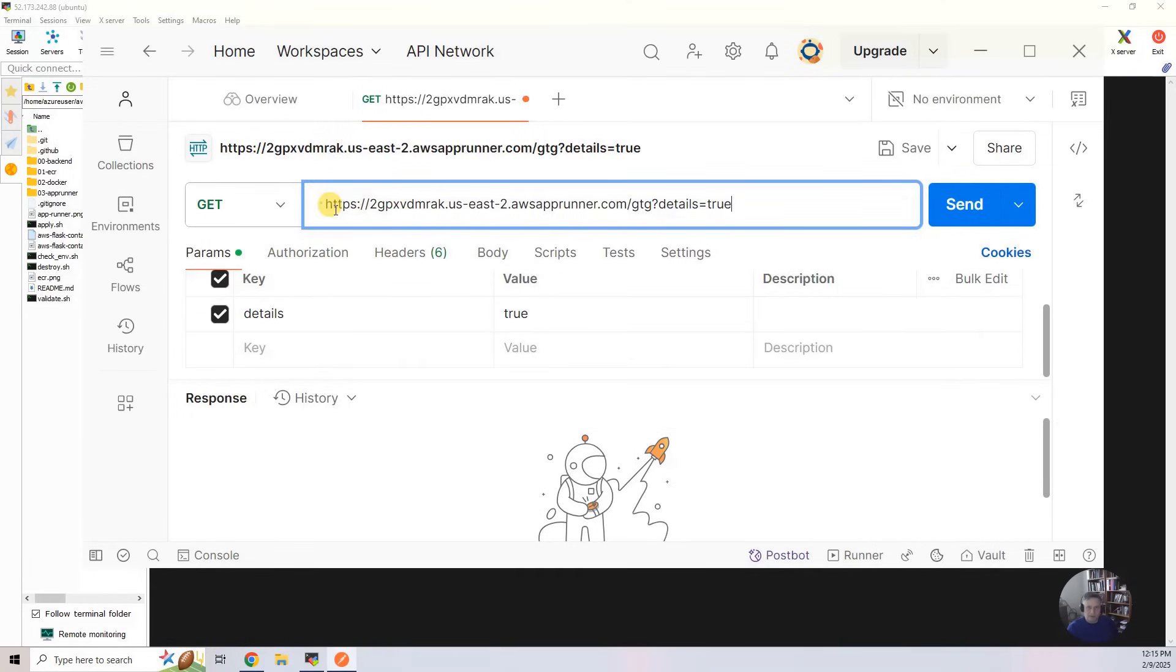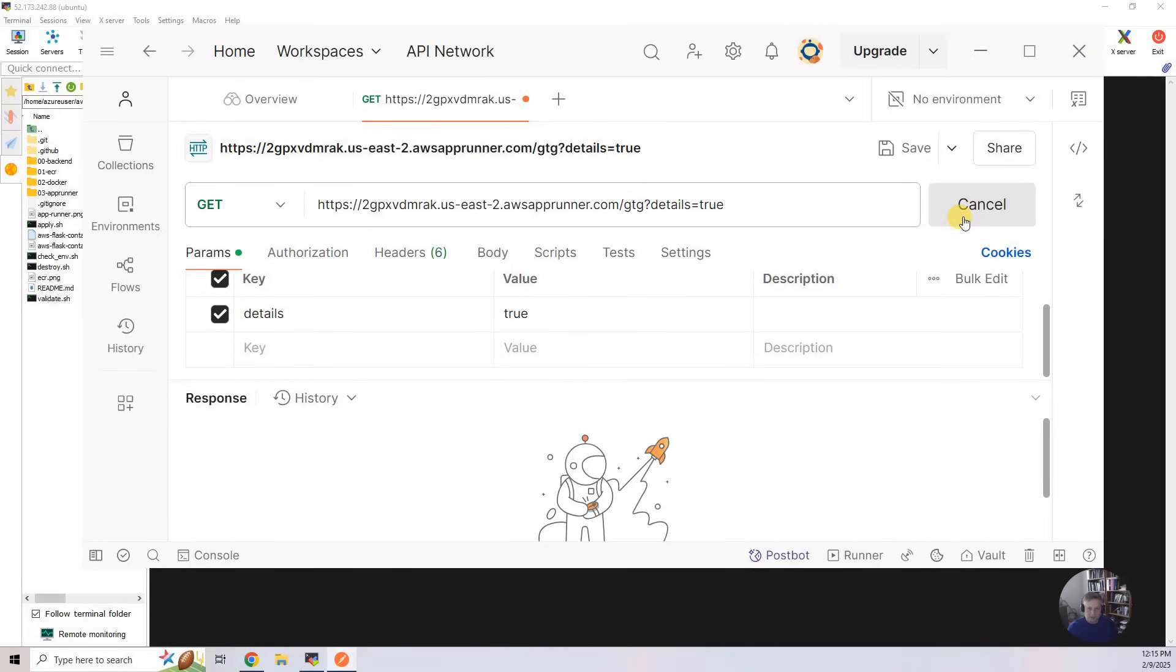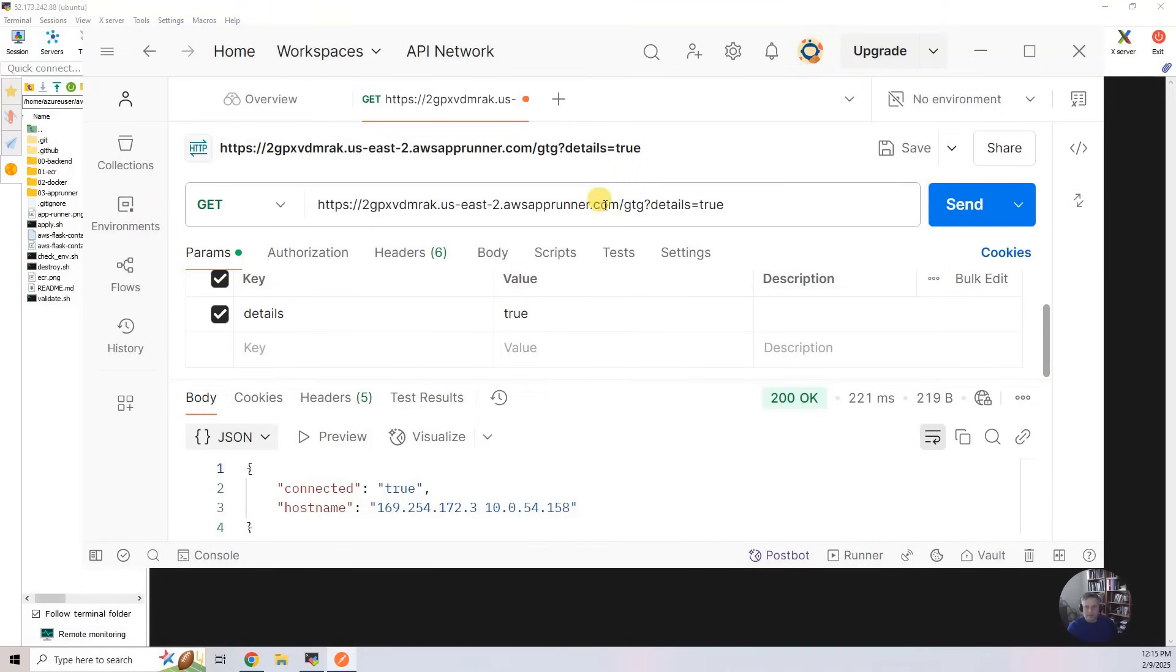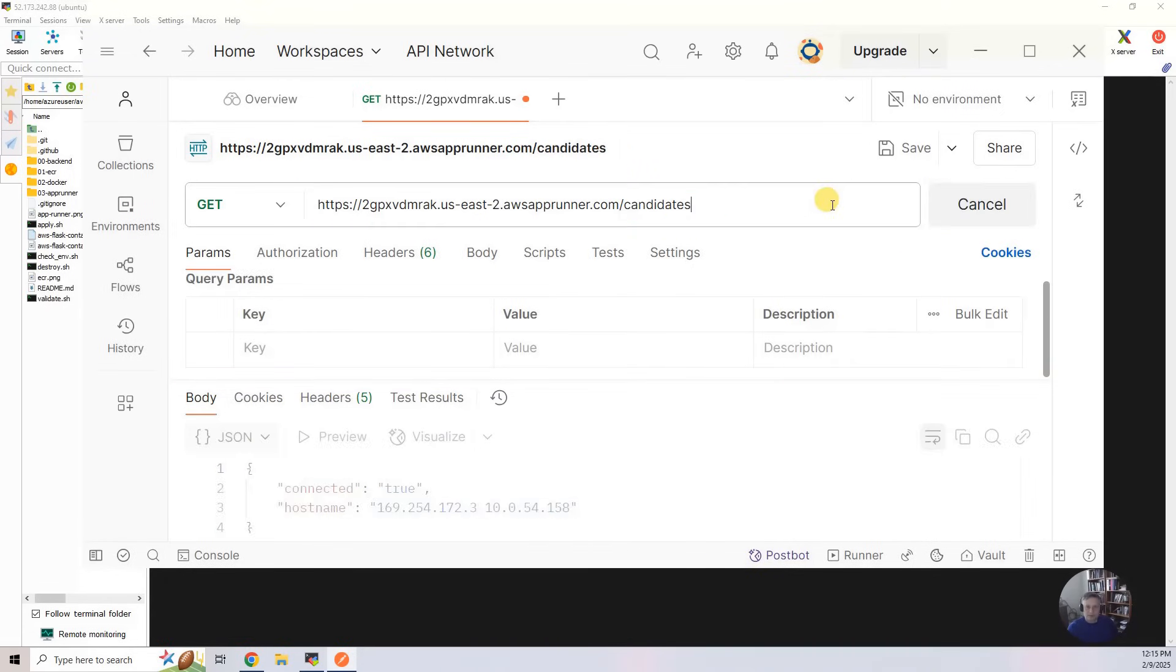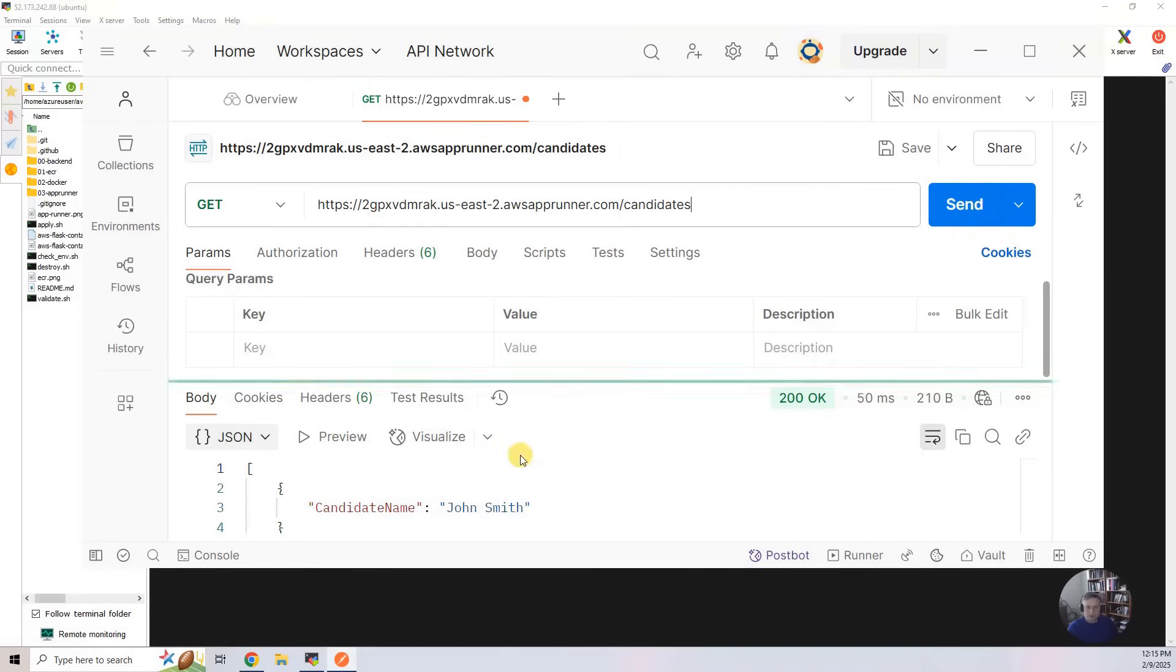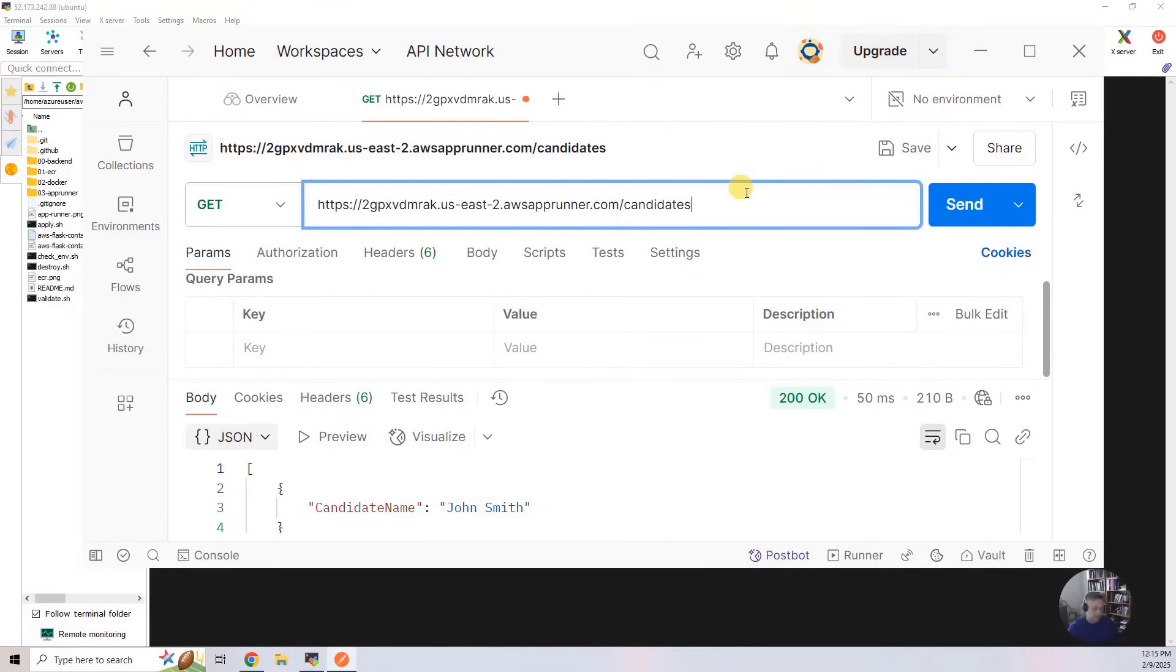And this is the first endpoint, which is good to go. I'm going to hit send through Postman. The next one, next endpoint, which should give you just John Smith. That's the second endpoint.